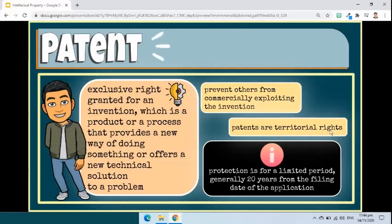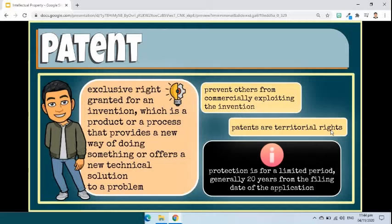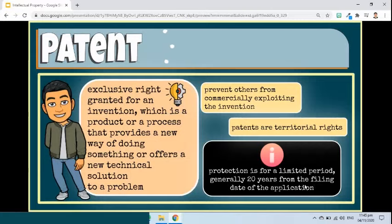Patents are territorial rights. In general, the exclusive rights are only applicable in the country or region in which a patent has been filed and granted, in accordance with the law of that country or region. The protection is granted for a limited period, generally 20 years from the filing of the application.